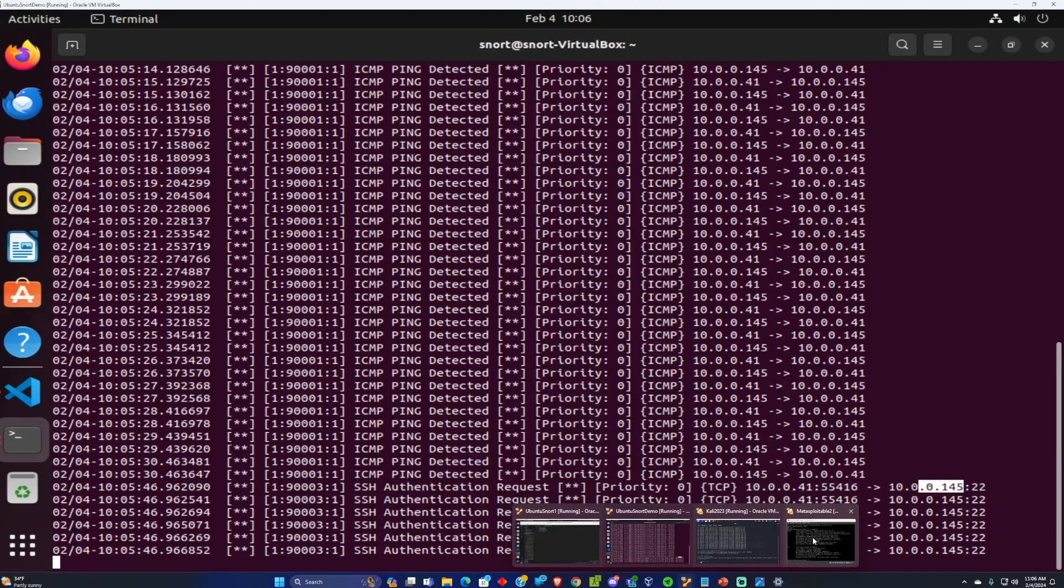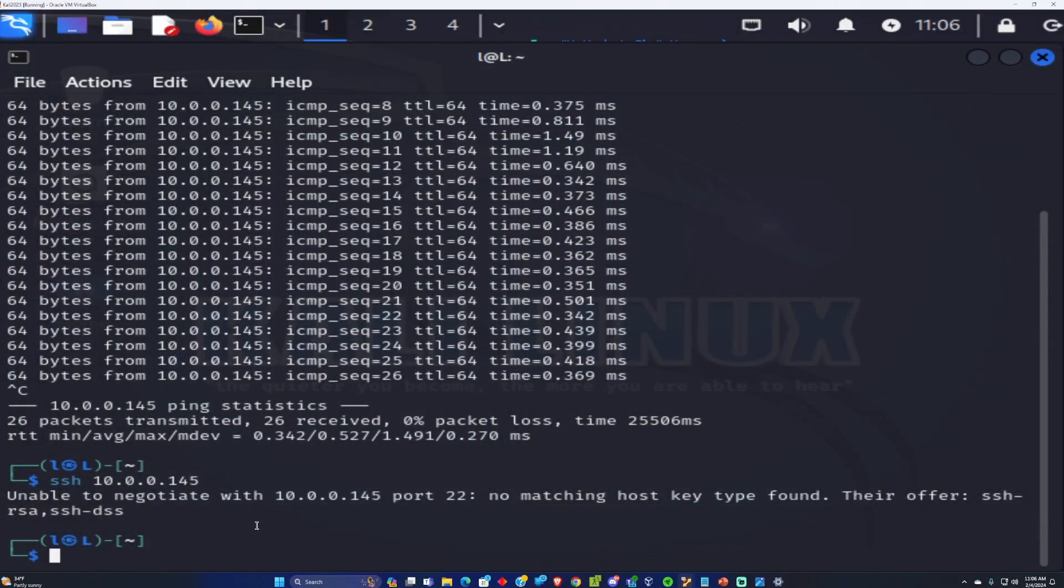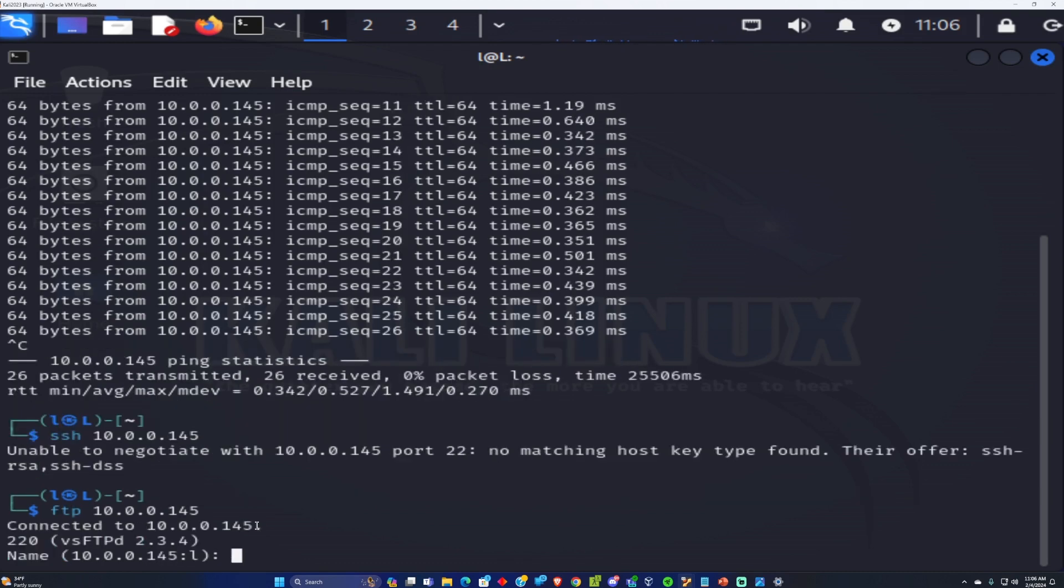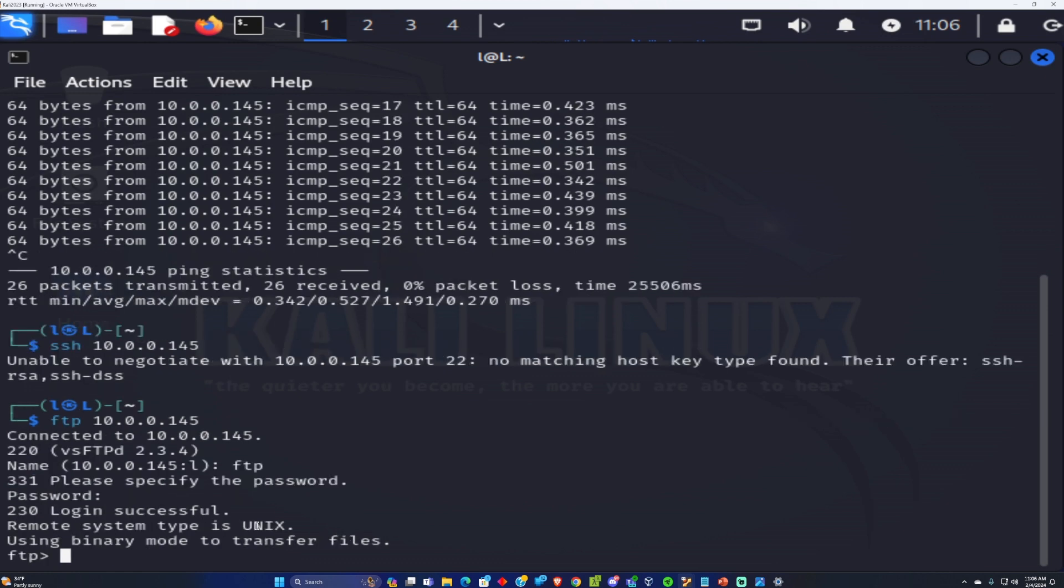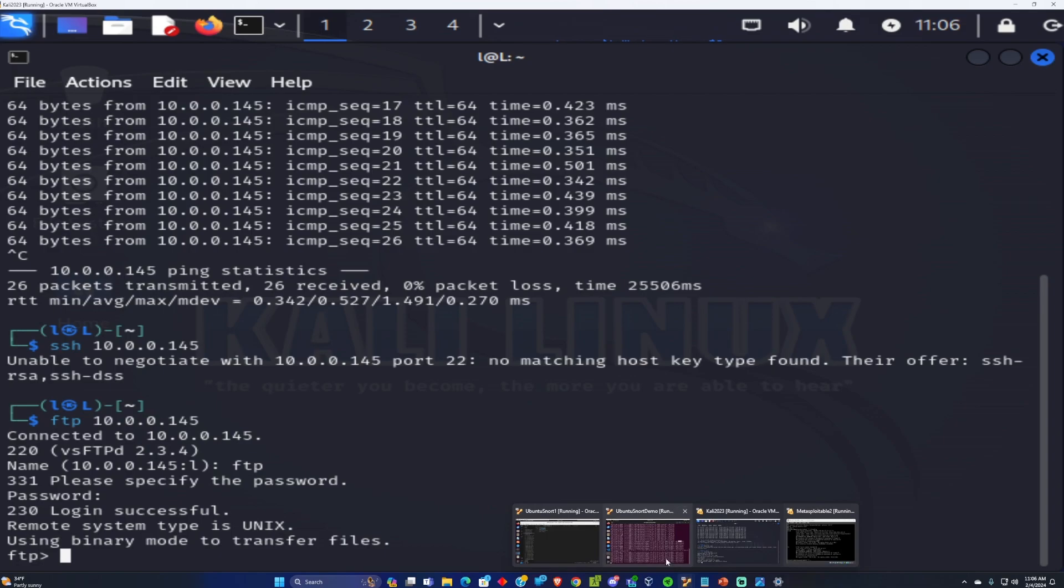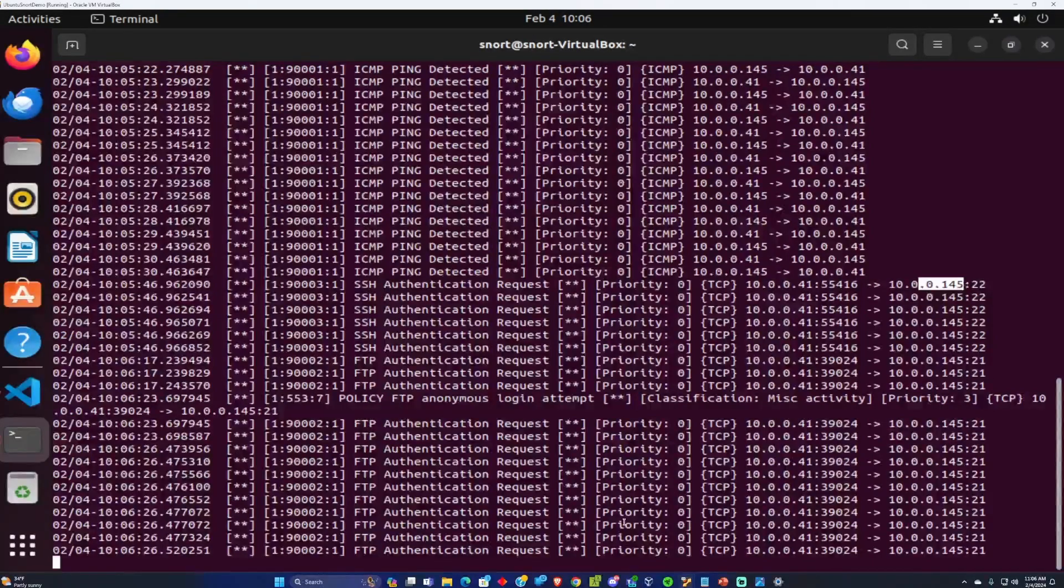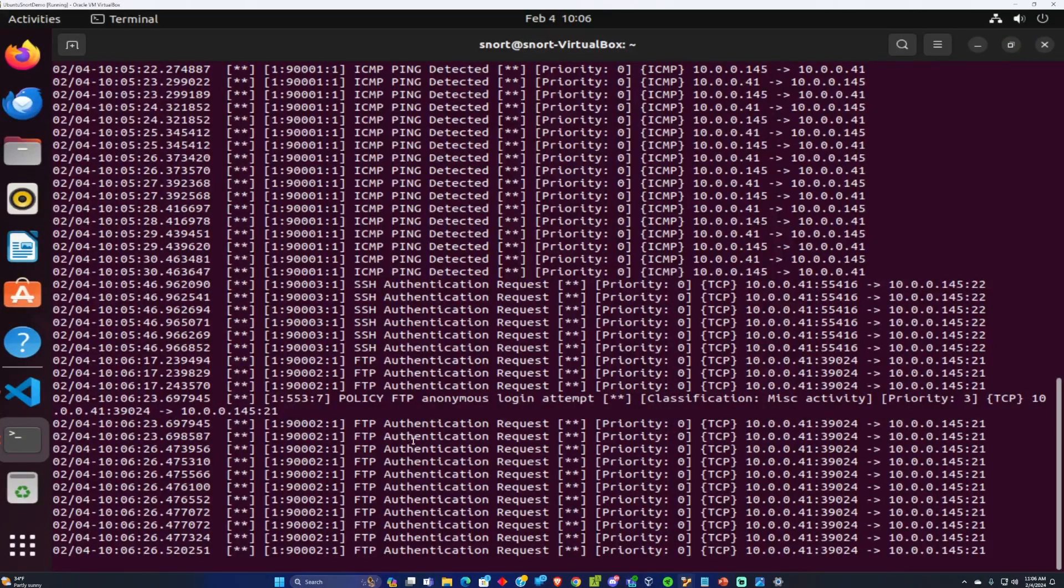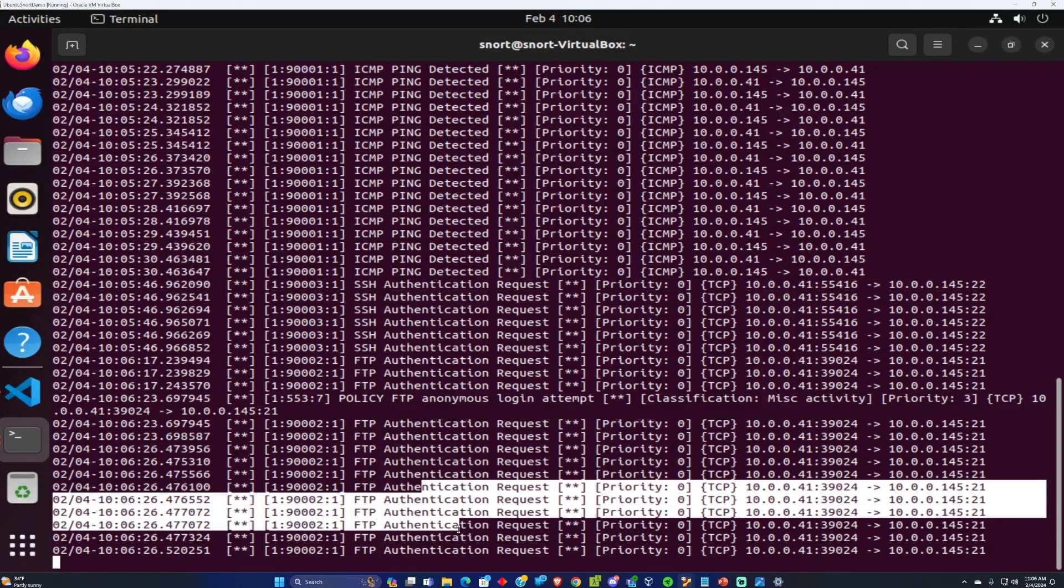And now what I'm going to do is FTP into that server. So FTP 10.0.0.145 and it looks like it connected to that so I'm going to try and log in. Just FTP password FTP. Apparently this FTP port is open and if we look here on Snort we can also see that an FTP authentication request was made to that computer. So that's how you can set up custom rules with Snort.